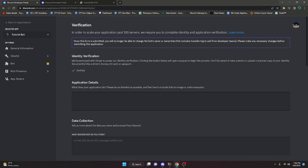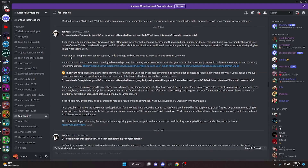You may get one of two errors, or possibly both. The first is the inorganic growth error — this happens when a significant number of the servers your bot is in are owned by the same user. For example, if your bot is in 80 servers and 10 or 15 of them are owned by the same person, you'll get this error. To fix it, you just have to use code to kick the bot from servers that share the same owner ID.